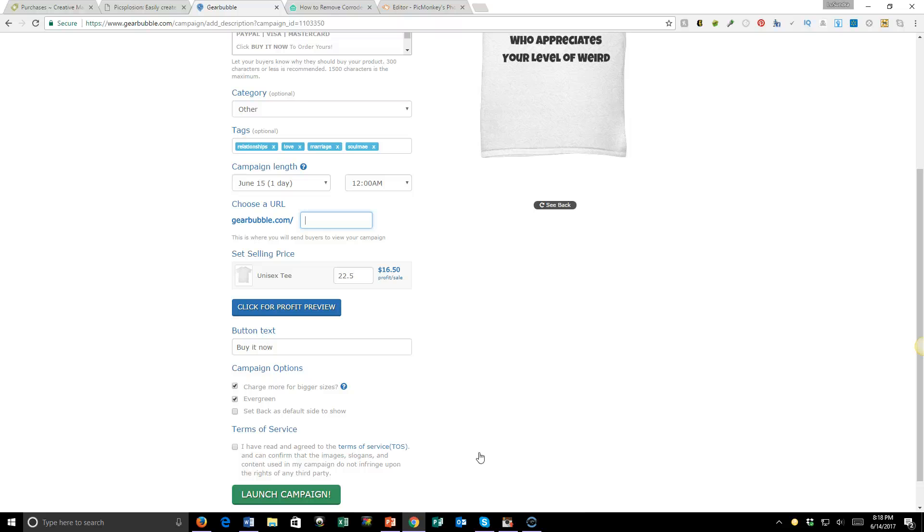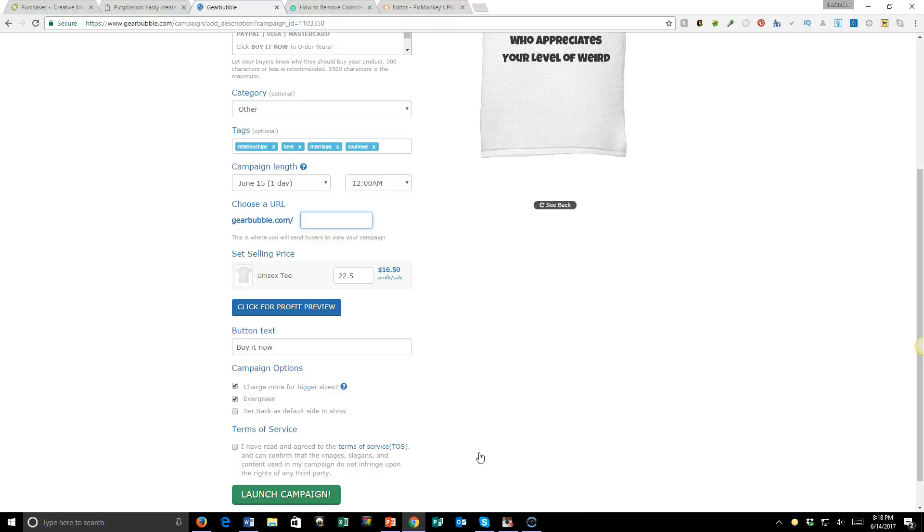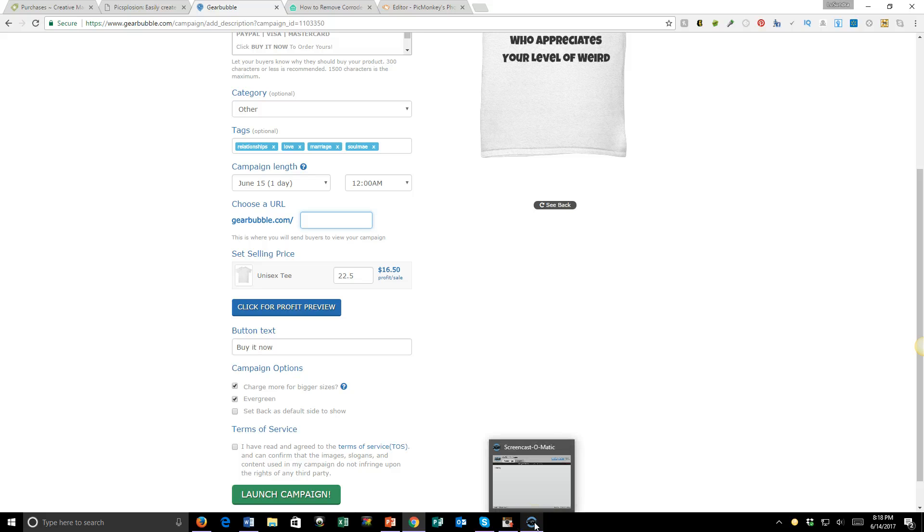So that's how easy this is. Let's call it simple - it's a very simple process. You have a design, you put it on a shirt or a mug, you set up your campaign in Gearbubble, you drive traffic, and then you make sales. That's really it. Alright, thank you so much for tuning in, and I will see you next time. Bye!